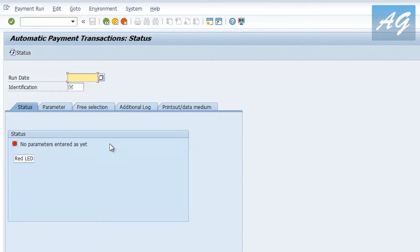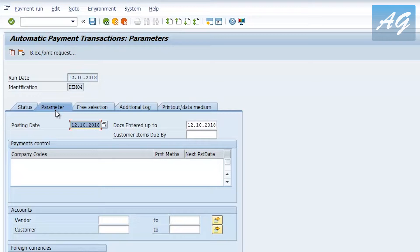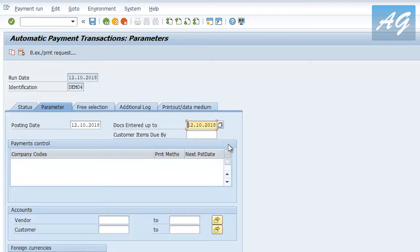You start by inserting a run date — I'm going to run this cycle today, so I'll choose 12/10/2018. The identification can be any five characters of your choice, so I'll say 'DEMO4'. In the parameters tab you tell SAP how to select the open invoices. The posting date is the date for the payment documents I'm going to post — I'll keep it as today, 12 October. For 'Documents Entered Up To', you can change the date to include only invoices posted until a certain date — for example, 30 September 2018, to select only invoices posted until the end of September.